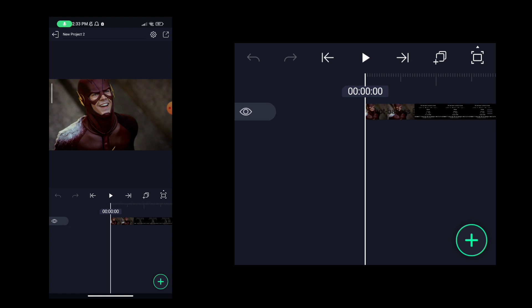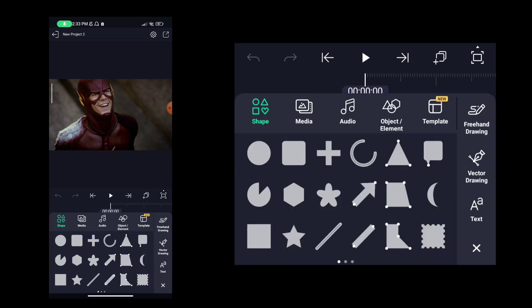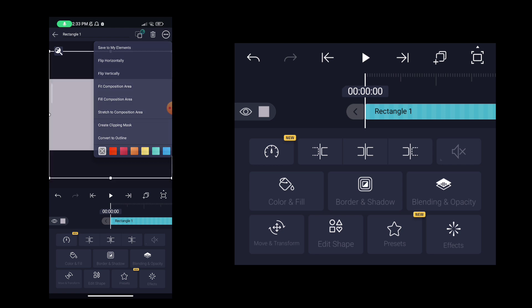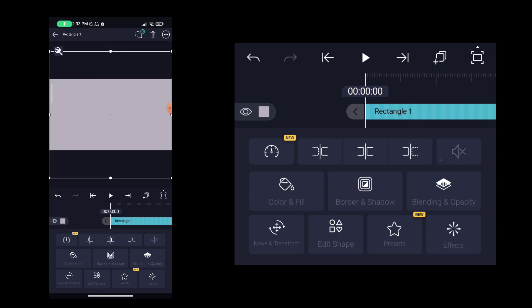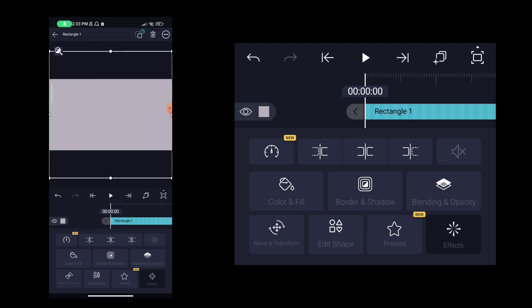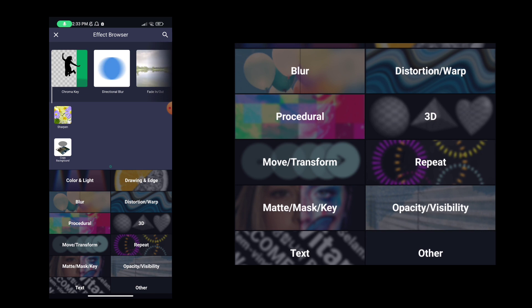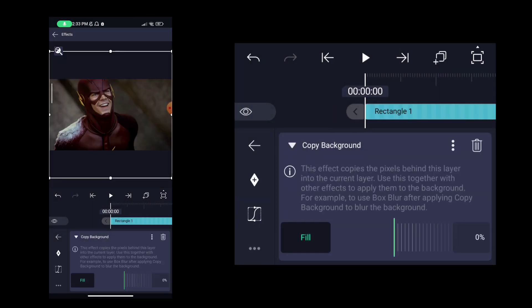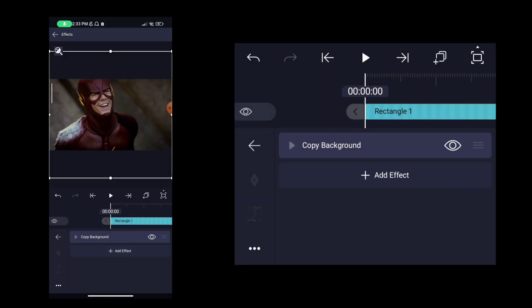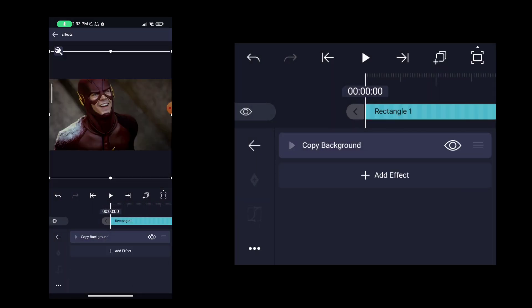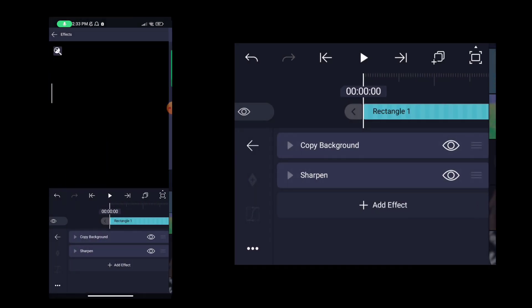Then we click on the plus button and click on the rectangle and click on fill screen. Then we click on the fx and add fx. Then we click on copy background.